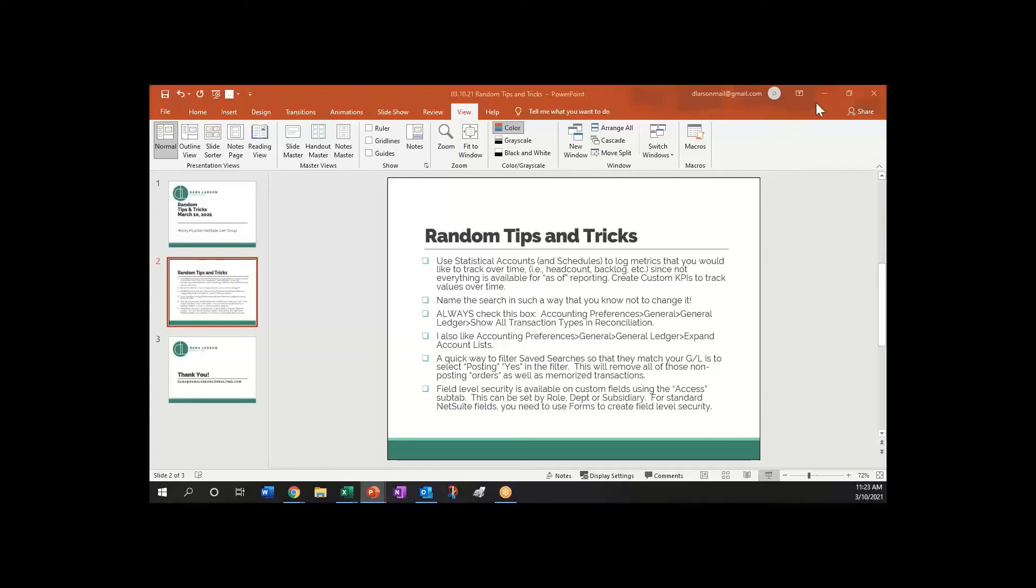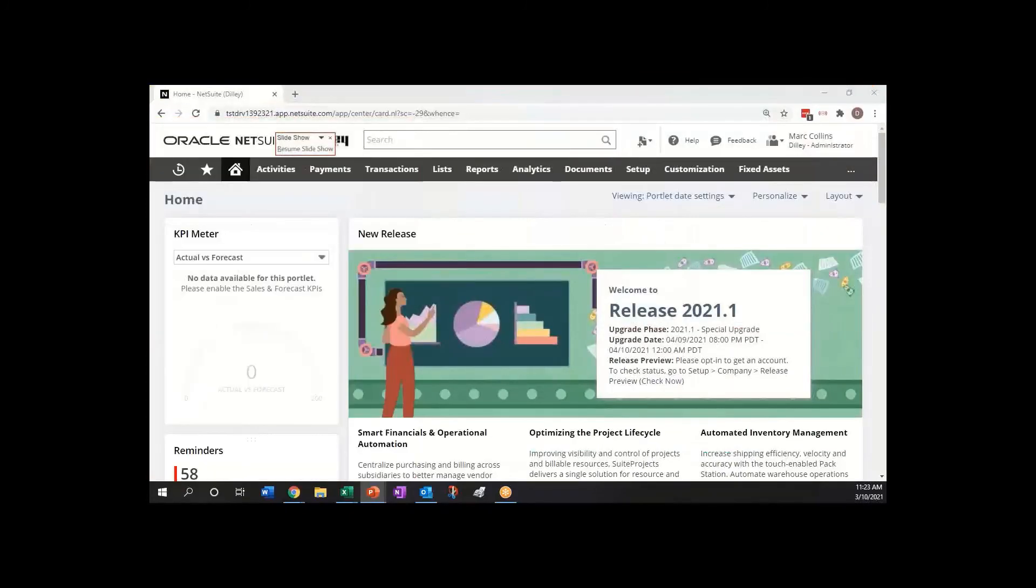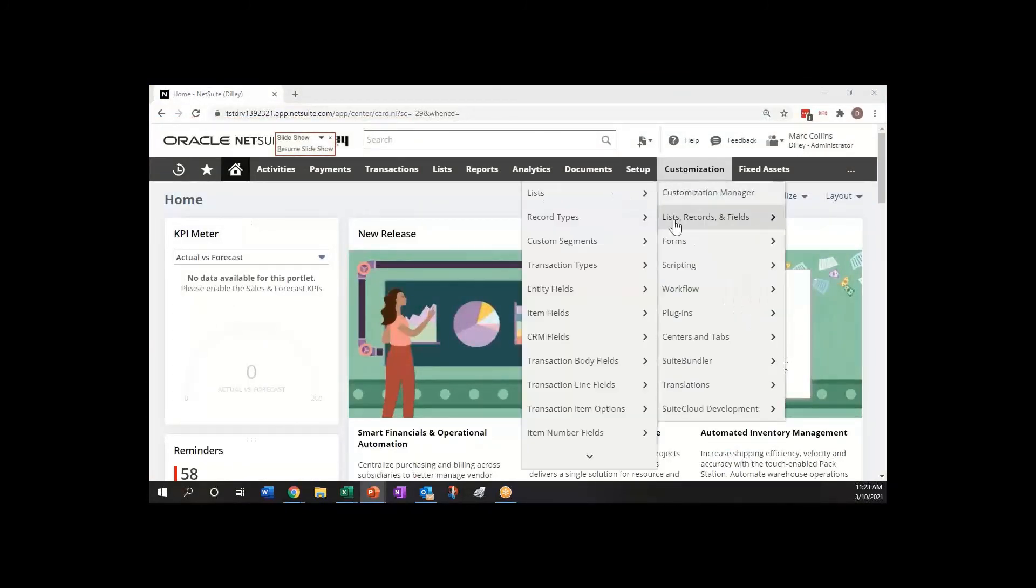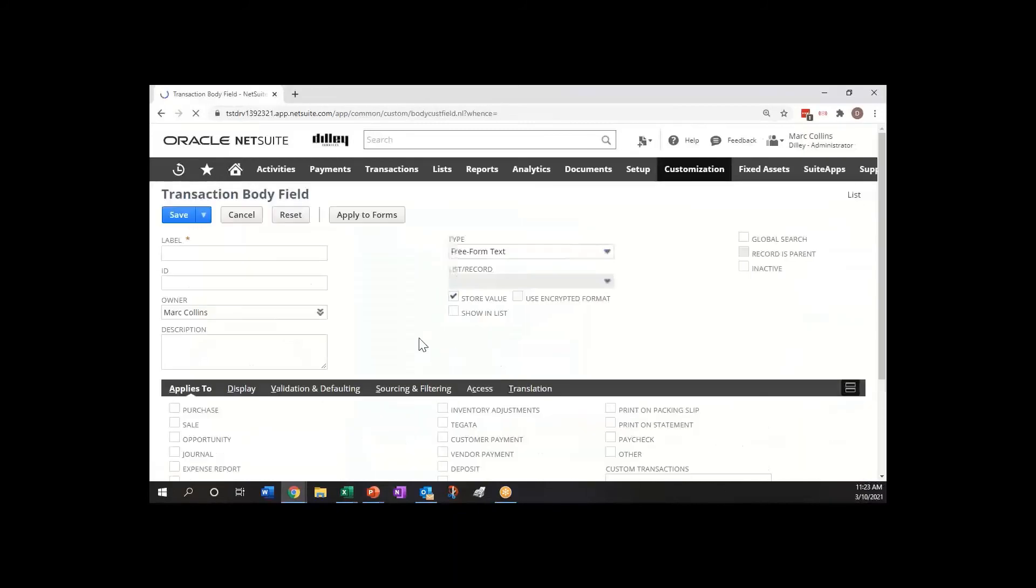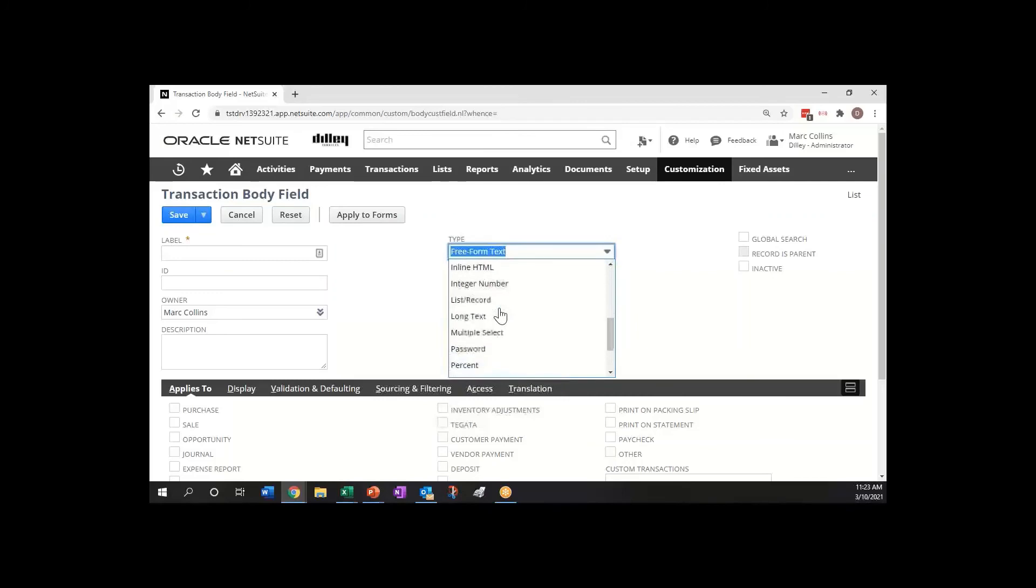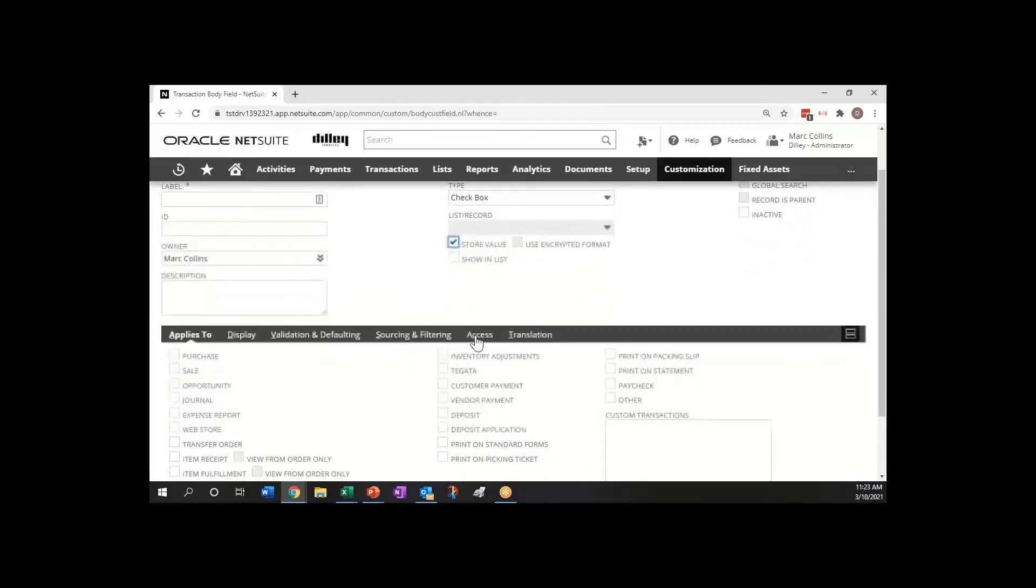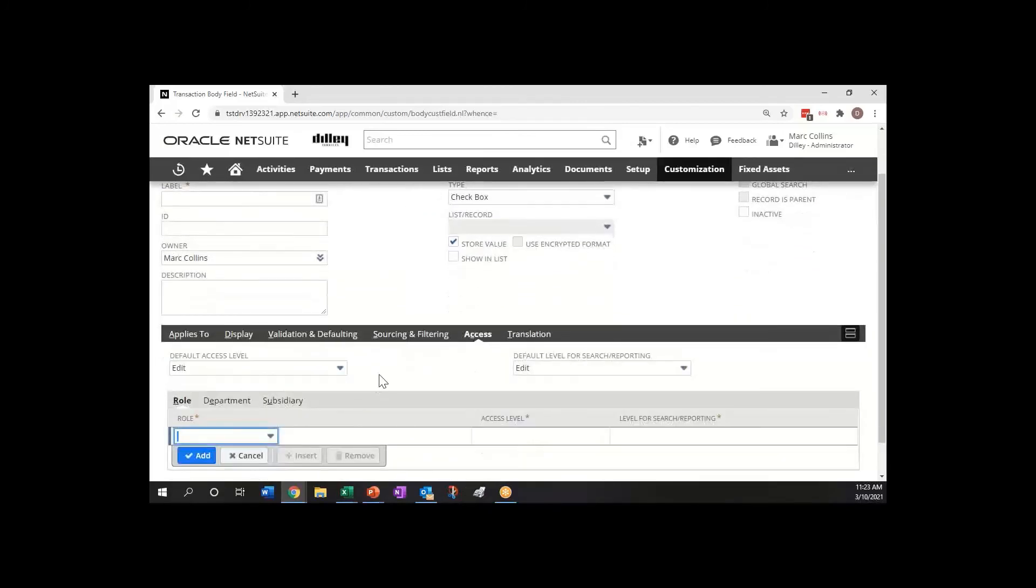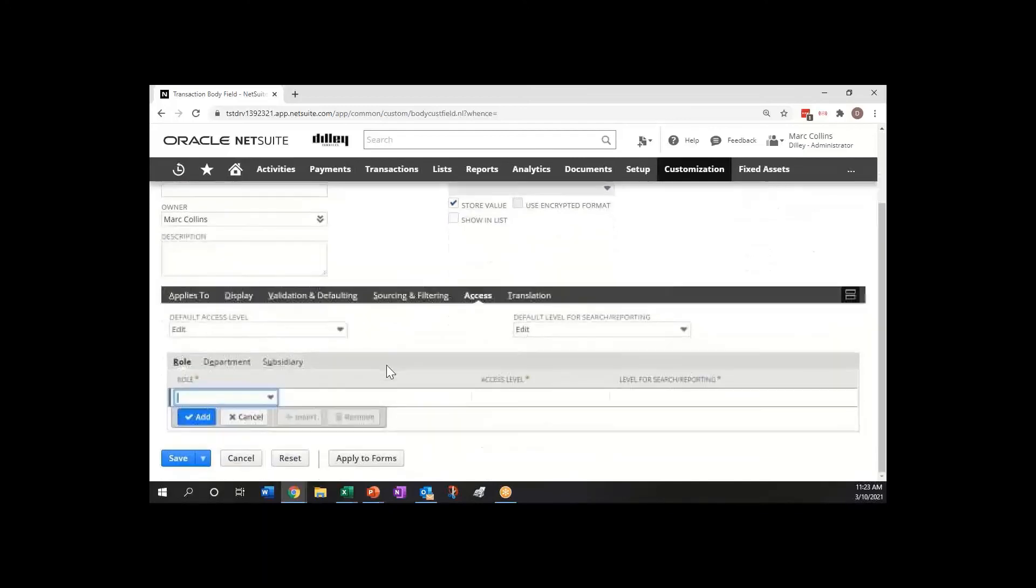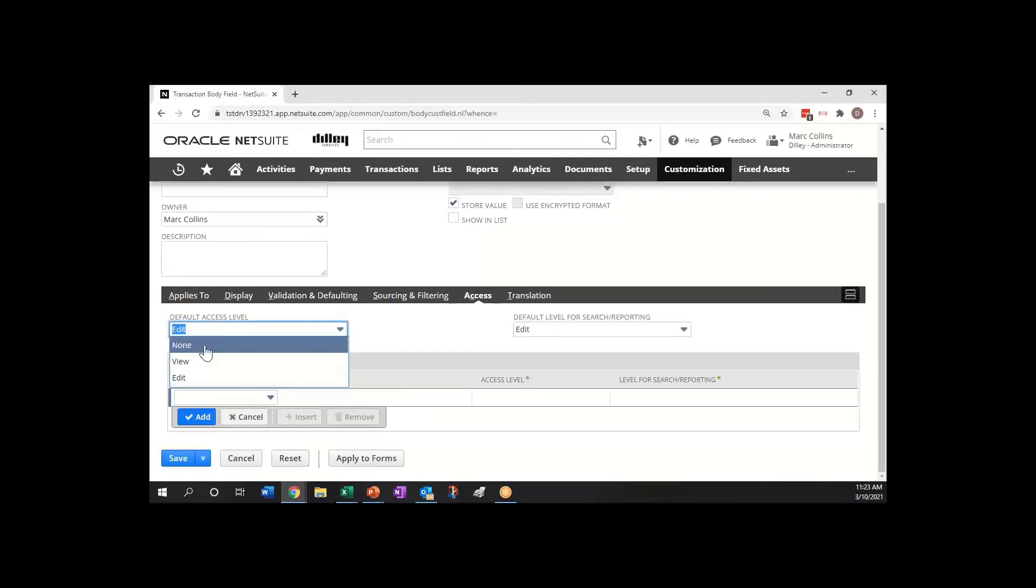Let me move this over and I just wanted to show you just briefly that one that I talked about. If you're doing a new custom form, let's say it's—I'm just going to do a checkbox on this one. If I come down here to my access tab, this is where you define it.